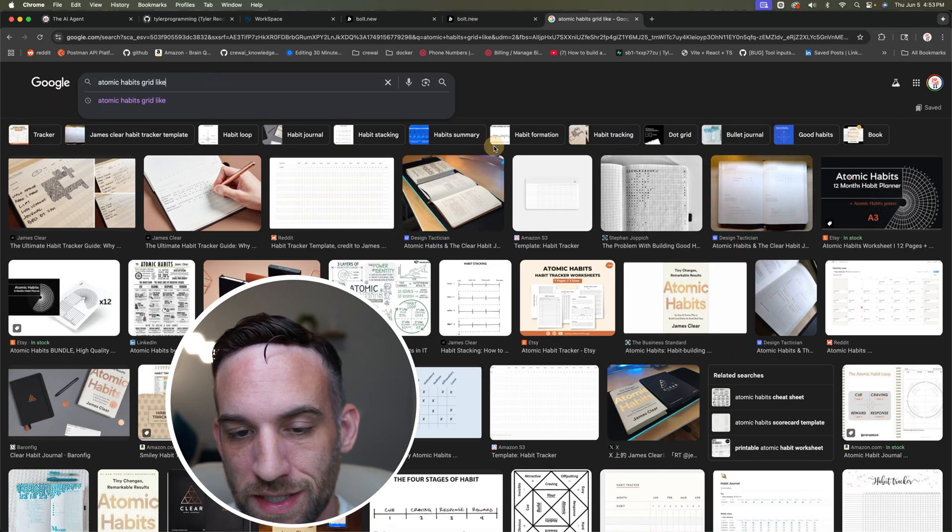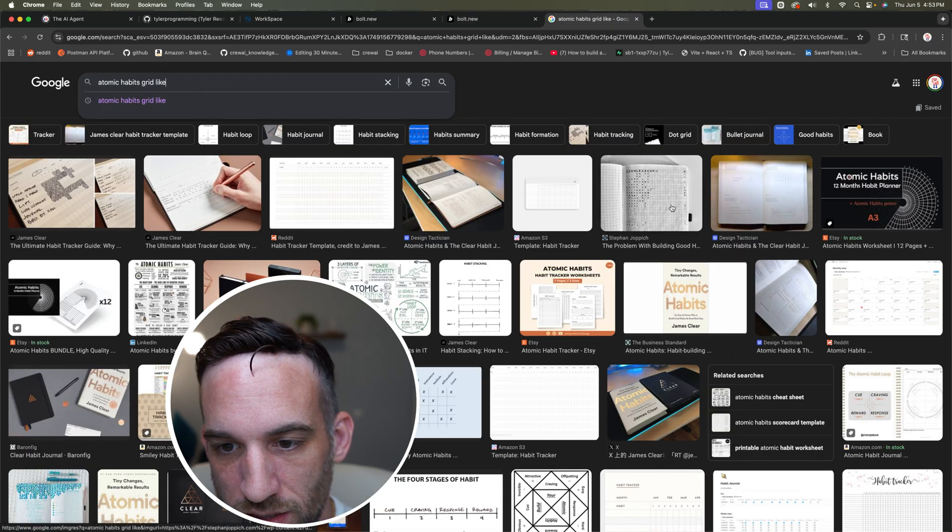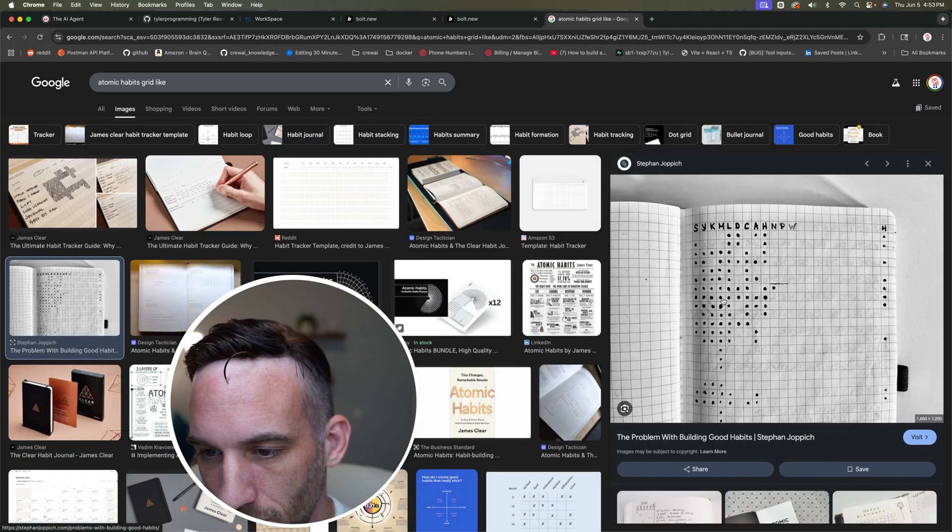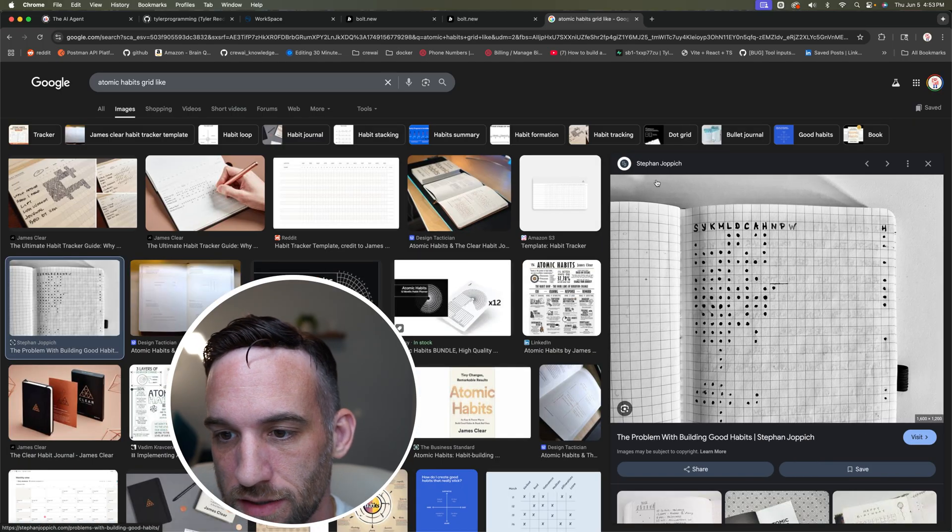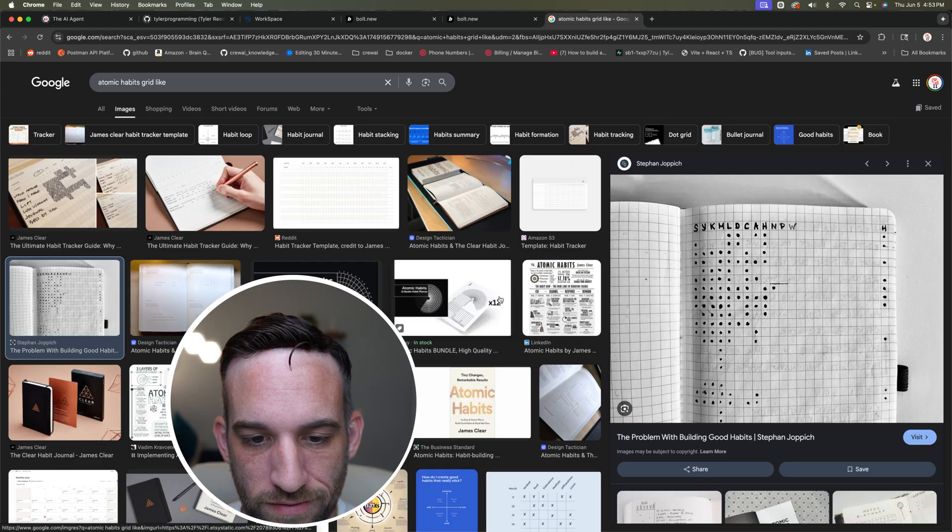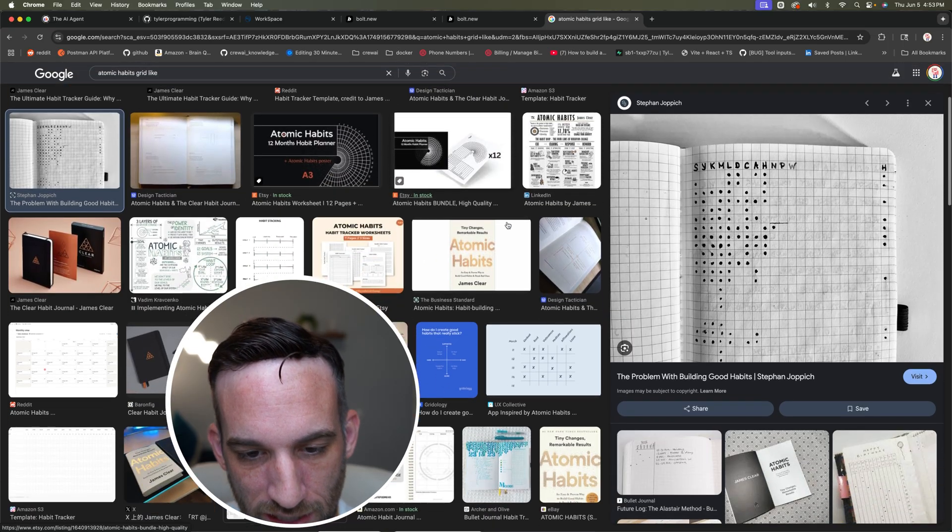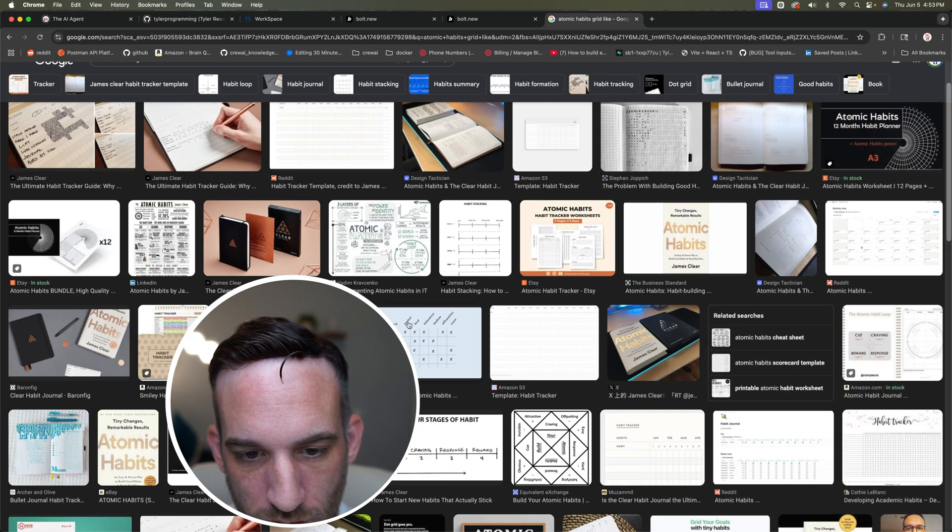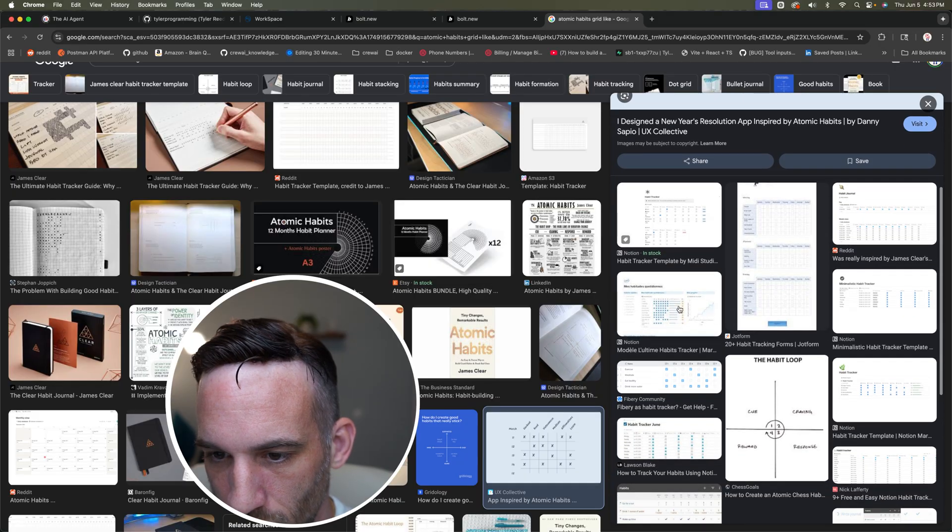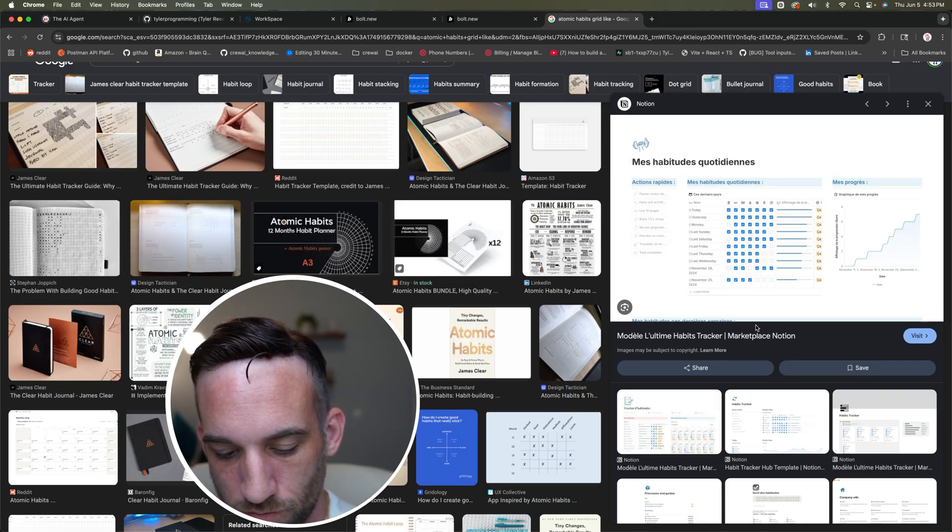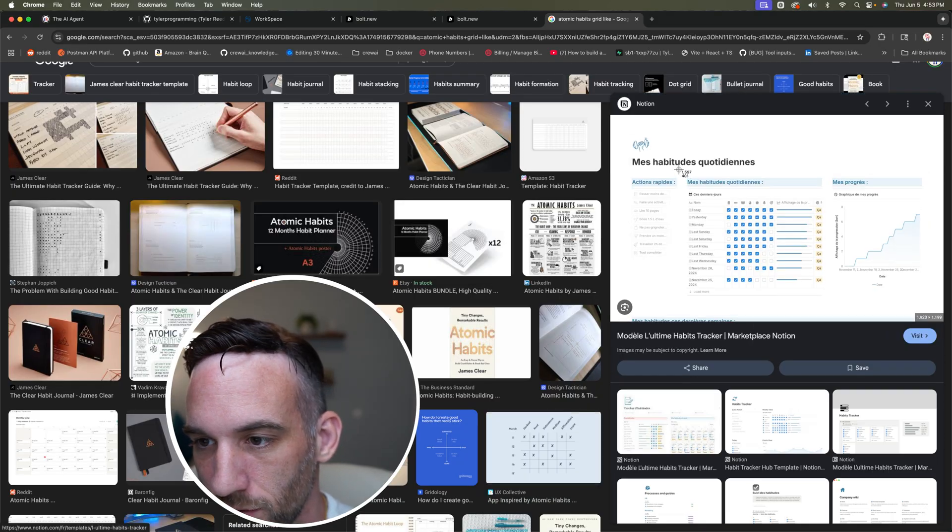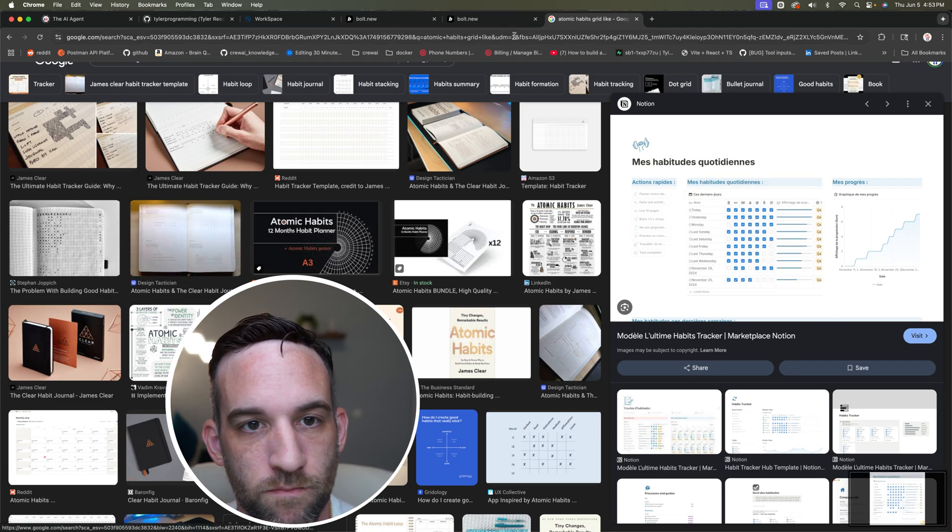Here's what I'm going to do. I searched for atomic habits grid. So as you can see, like something like this, these dots represent what you've done for that day. The initials are kind of the letters here, like what the actual habit was, but let's scroll down a little bit further. I think this was it. So what I'm going to do is I'm going to say, Hey, I want something more like this. I'm going to take the screenshot, go over here.